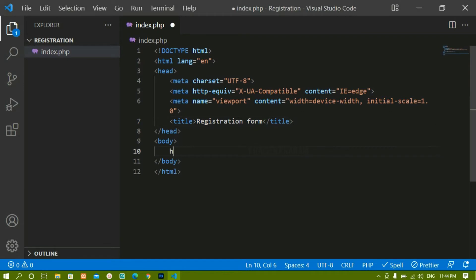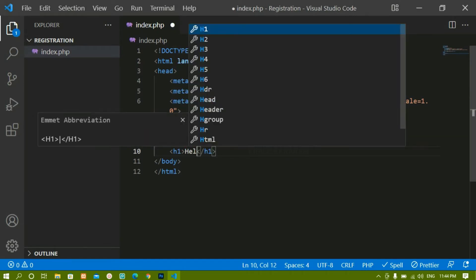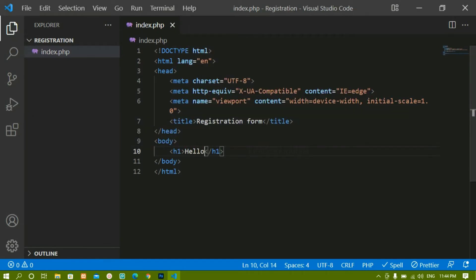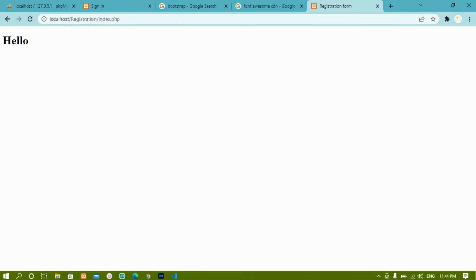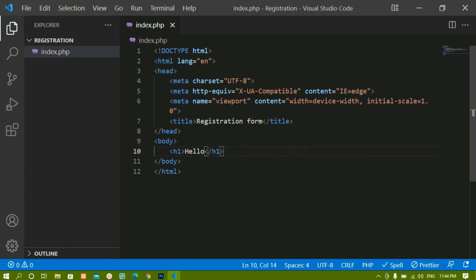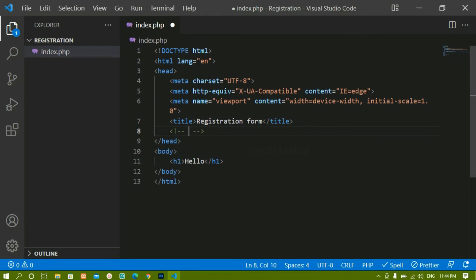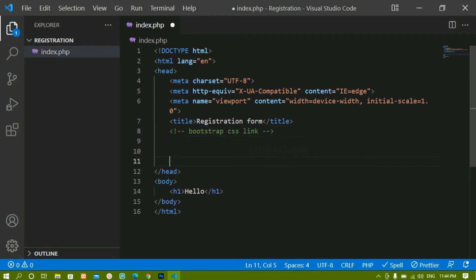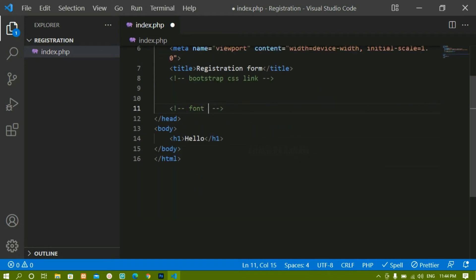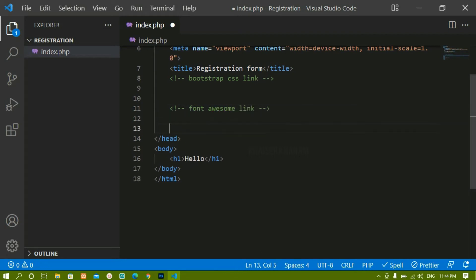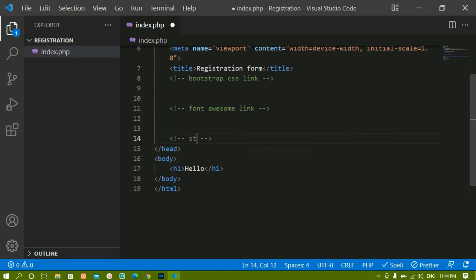Inside the body I will write an h1 tag with 'hello', save it, and refresh — now here I am having 'hello'. Now for the basic setup we are going to link some resources. Below the title I will write a comment 'Bootstrap CSS link', then another comment 'Font Awesome link', and then another for the stylesheet.